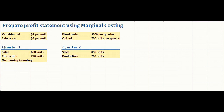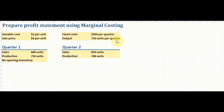This video contains an exercise on marginal costing. We need to prepare a profit statement using marginal costing. We have a company that produces and sells a product where the variable cost is $2 per unit, sale price is $4 per unit, and fixed cost is $500 per quarter. Output is 750 units per quarter. Quarter one has sales of 600 units and production of 750 units with no opening inventory. Quarter two has sales of 850 units and production of 700 units.